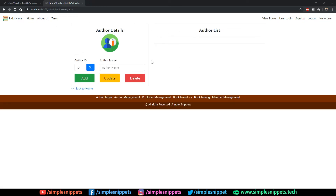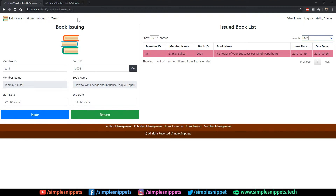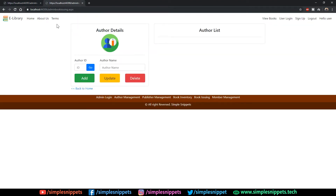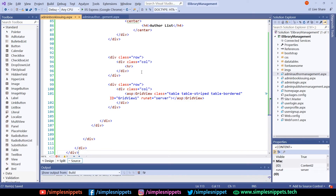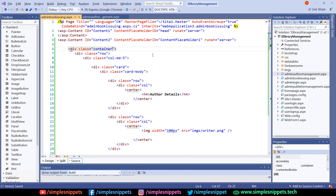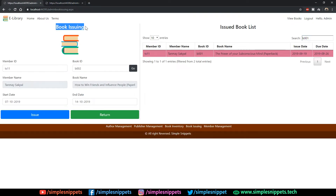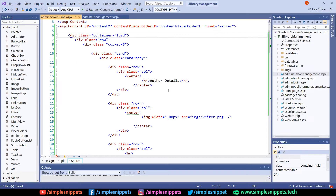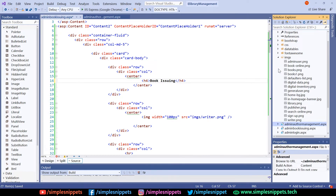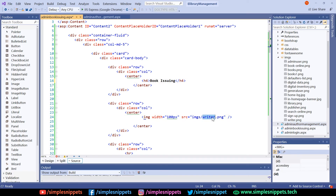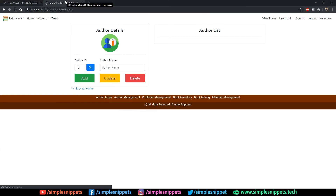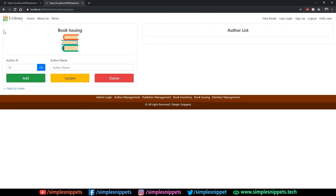Go to admin book issuing and paste it. Save and refresh — the entire content gets added onto this page. Now we have to make this form look like the demo. First, change the container class to container-fluid. Then change the title to 'Book Issuing' and change the icon image to books.png. Save and refresh — the container is now stretched to the ends, we've added 'Book Issuing' and the image.